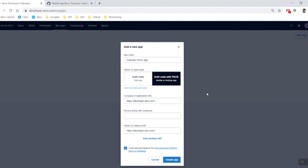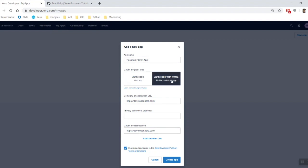First thing you need to do is come across to the developer center and create a new PKCE grant type app. I've got a couple of details plugged in here already, the name of my app. Make sure you click the PKCE grant type button right here and fill in your company and application URL.